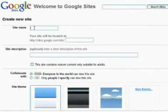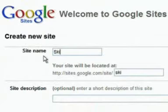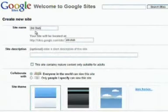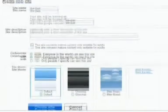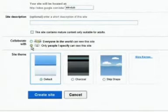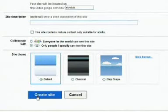To create a new site, start by entering a name. Select the level of sharing you would like for editing the site, and whether you would like the site to be viewable to the public. You can choose a website theme, either now or later, and then click the Create Site button.